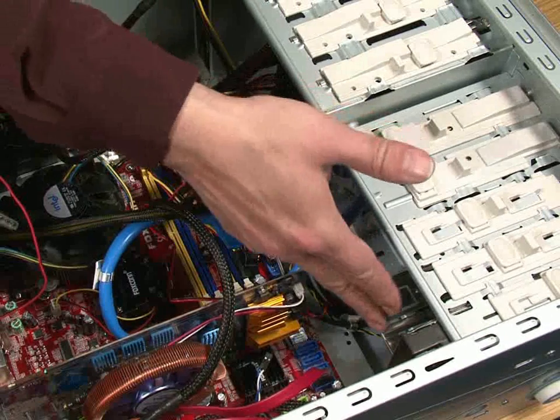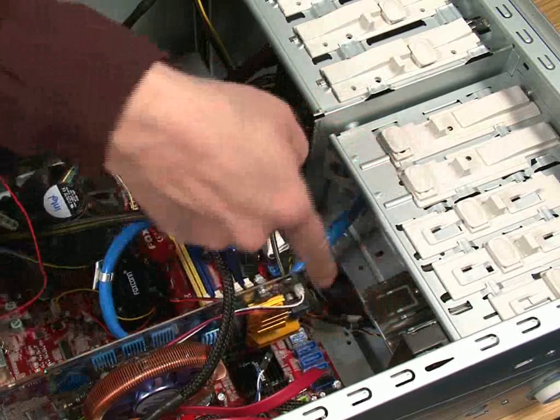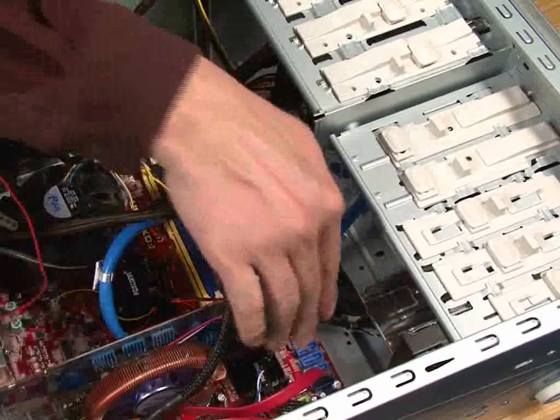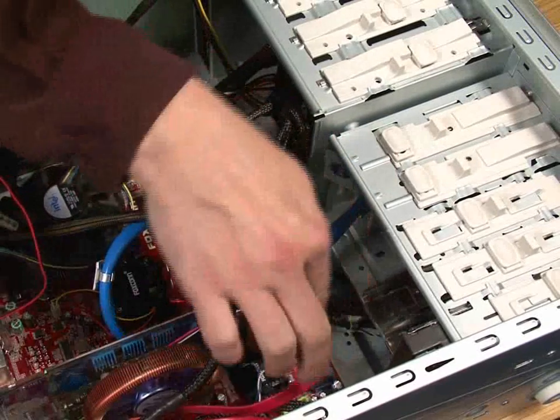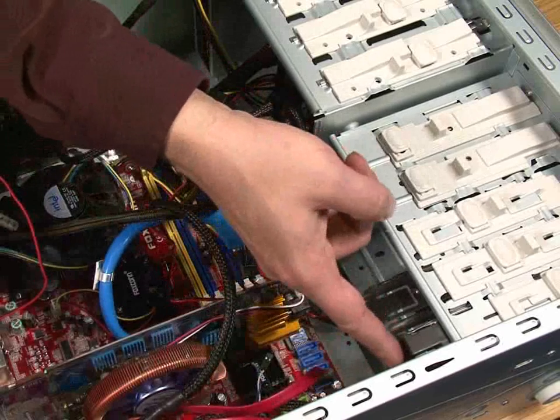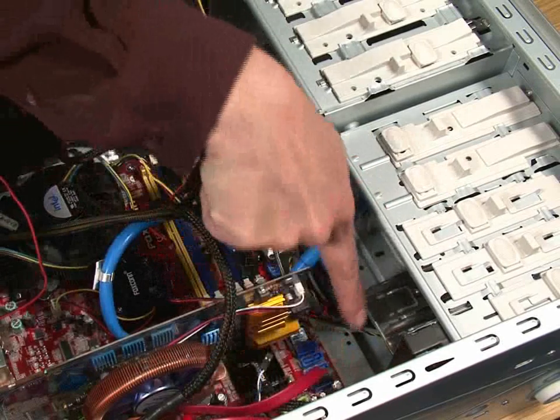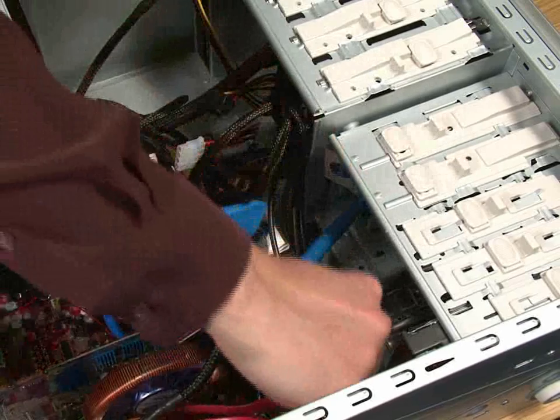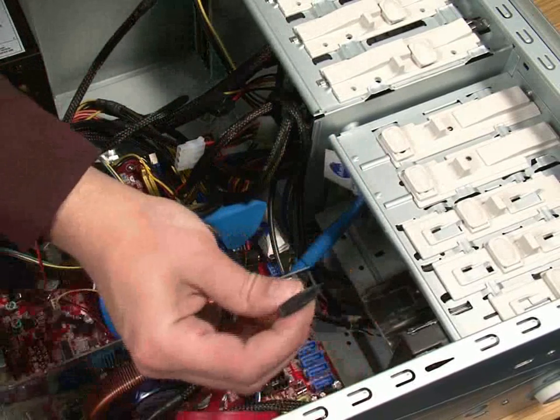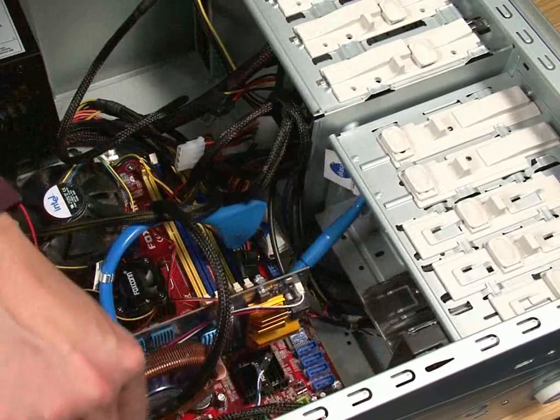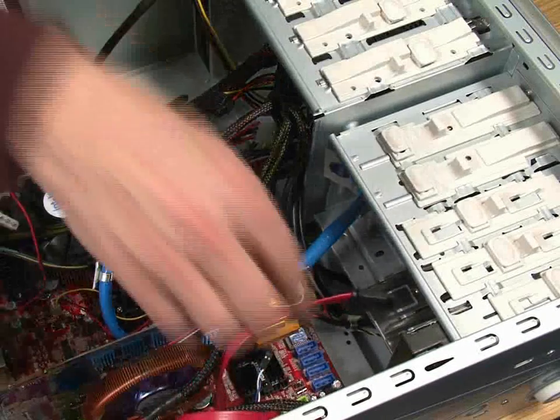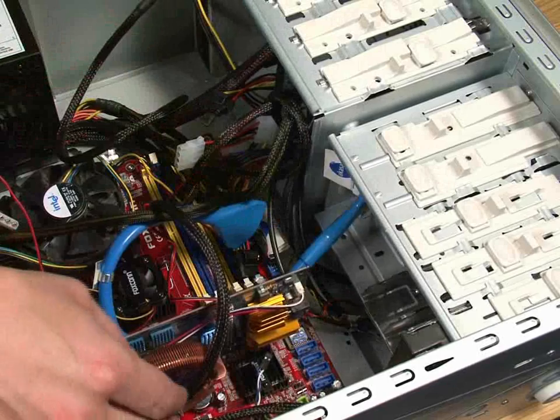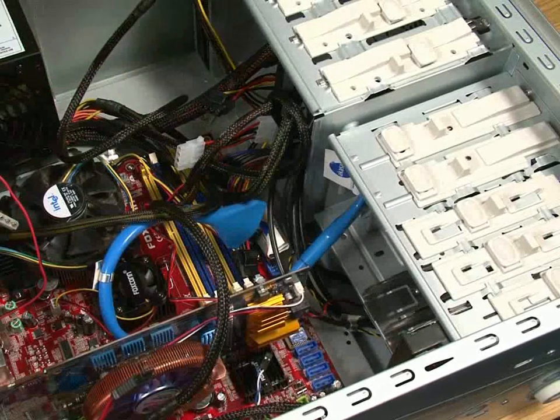So, as we're going to put the drive in this bay, we want to make sure that we can easily slide the drive in there. At the moment, this cable, which is the SATA cable for the drive that is already in the machine, is sort of in the way a little bit. So I'm just going to pull that out, and it does just pull out.